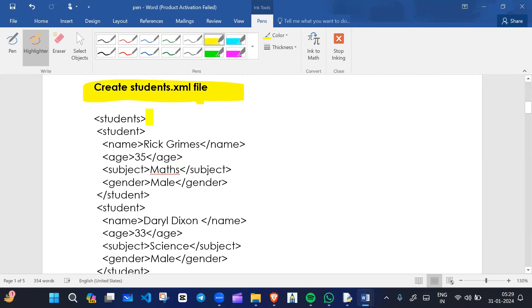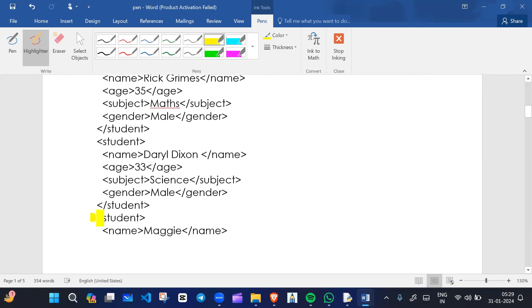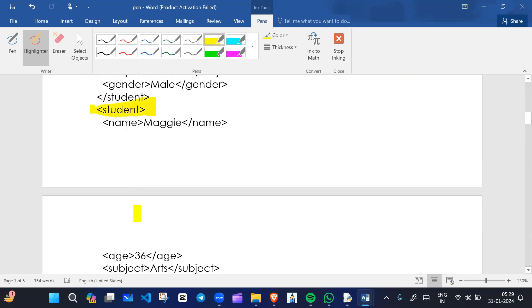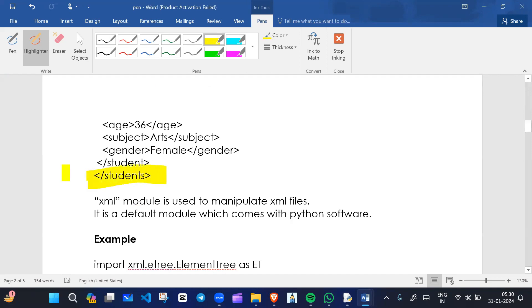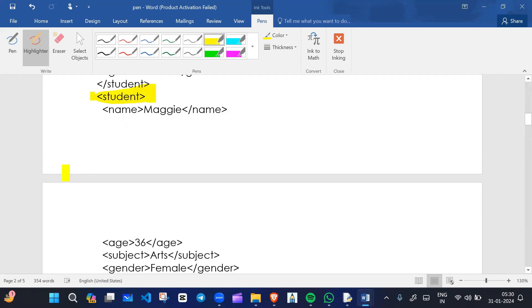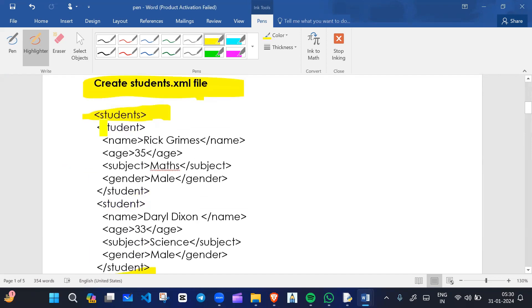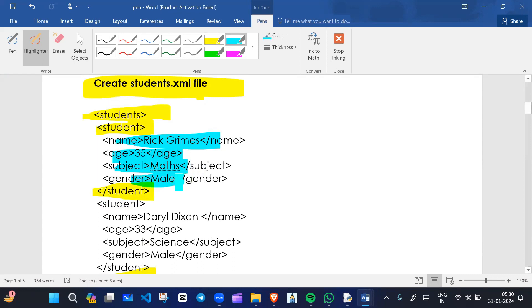Here is an example of an XML file. We are creating a students tag, and inside we close the students tag. We have a student tag, and inside each student tag we contain some information. Let me write the code so that you can easily understand.